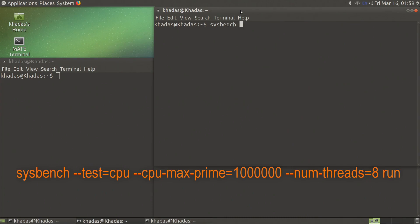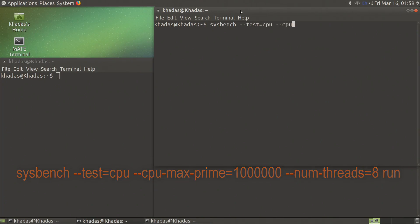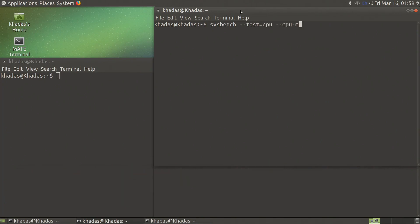I recommend calculating prime numbers to 1 million as it should take the Vim 2 between 10 to 15 minutes to run this benchmark.